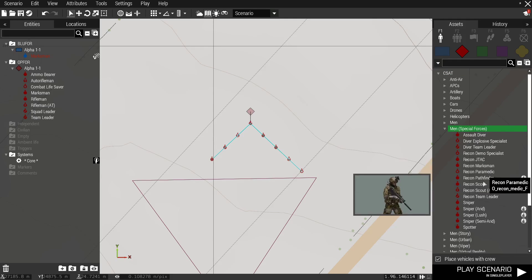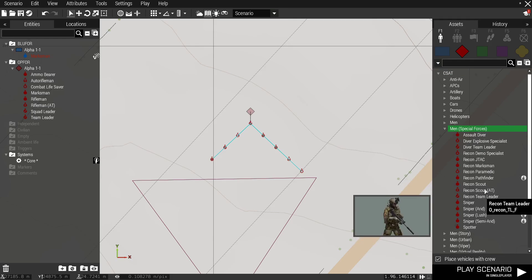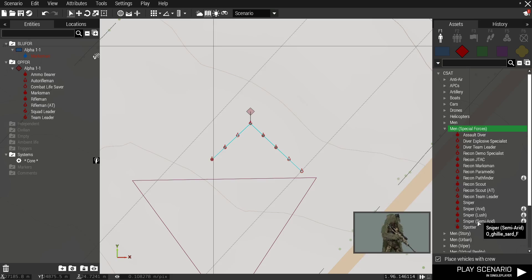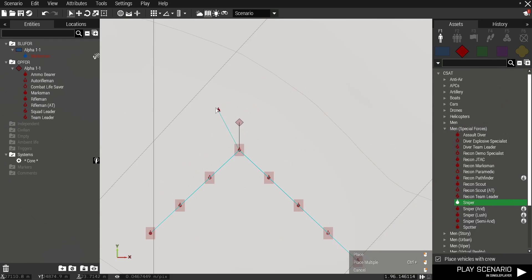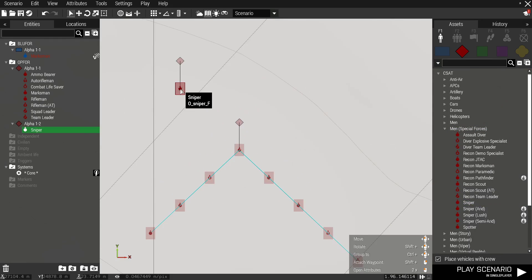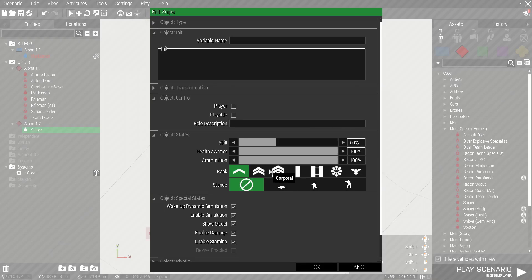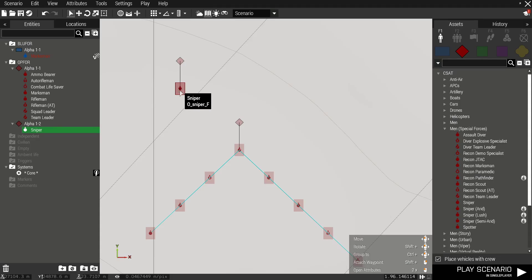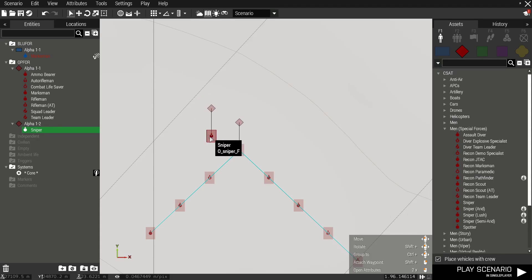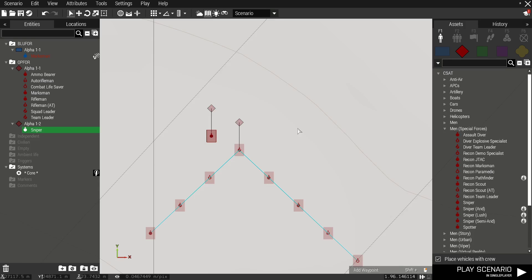So let's say we want some CSAT special forces in there. We want this, whatever reason, a sniper. So we'll put him down and set him as sergeant and now this unit type will be considered as a squad leader.